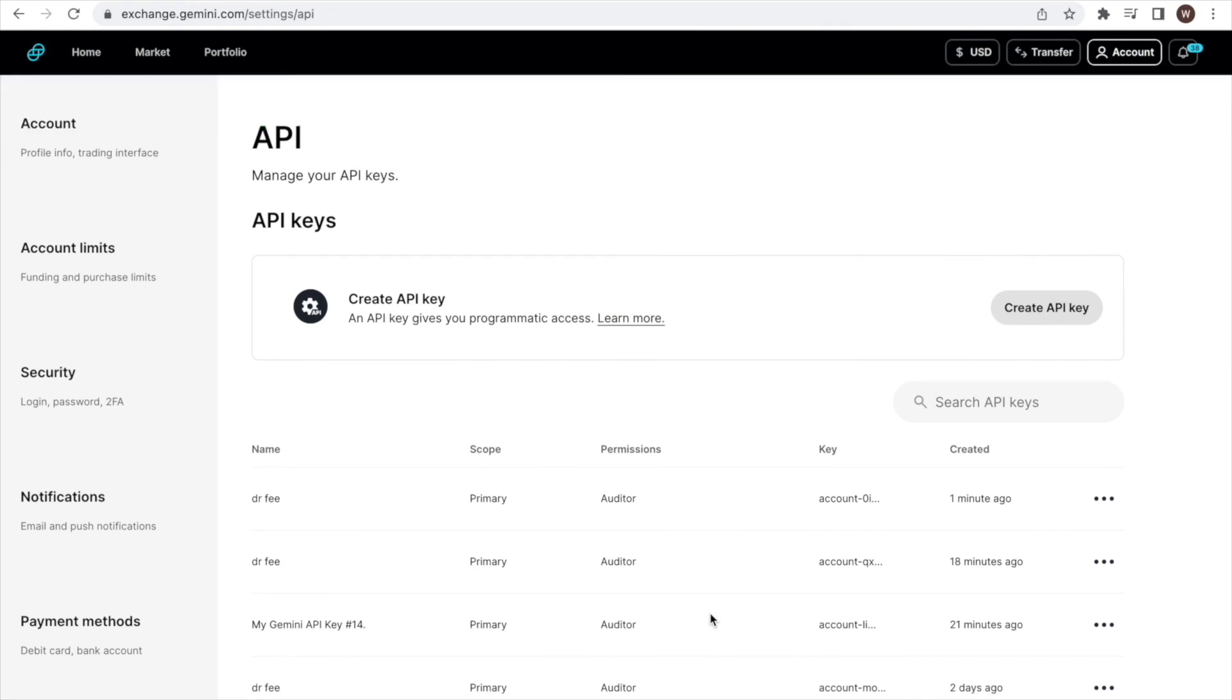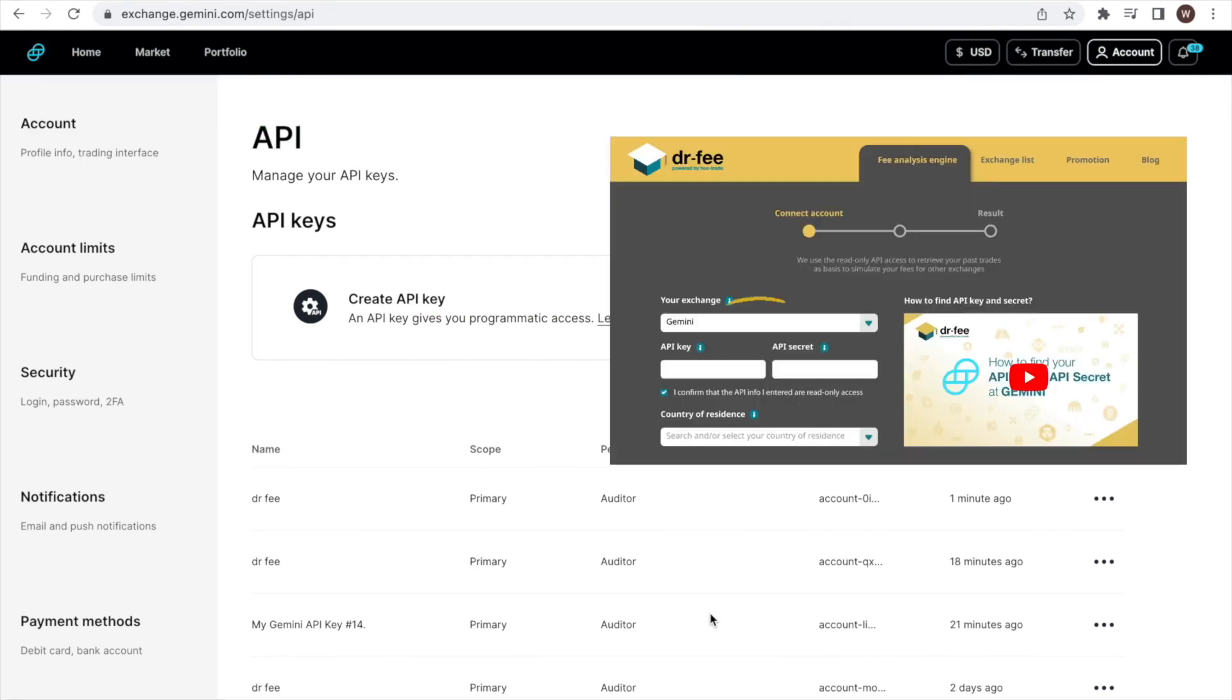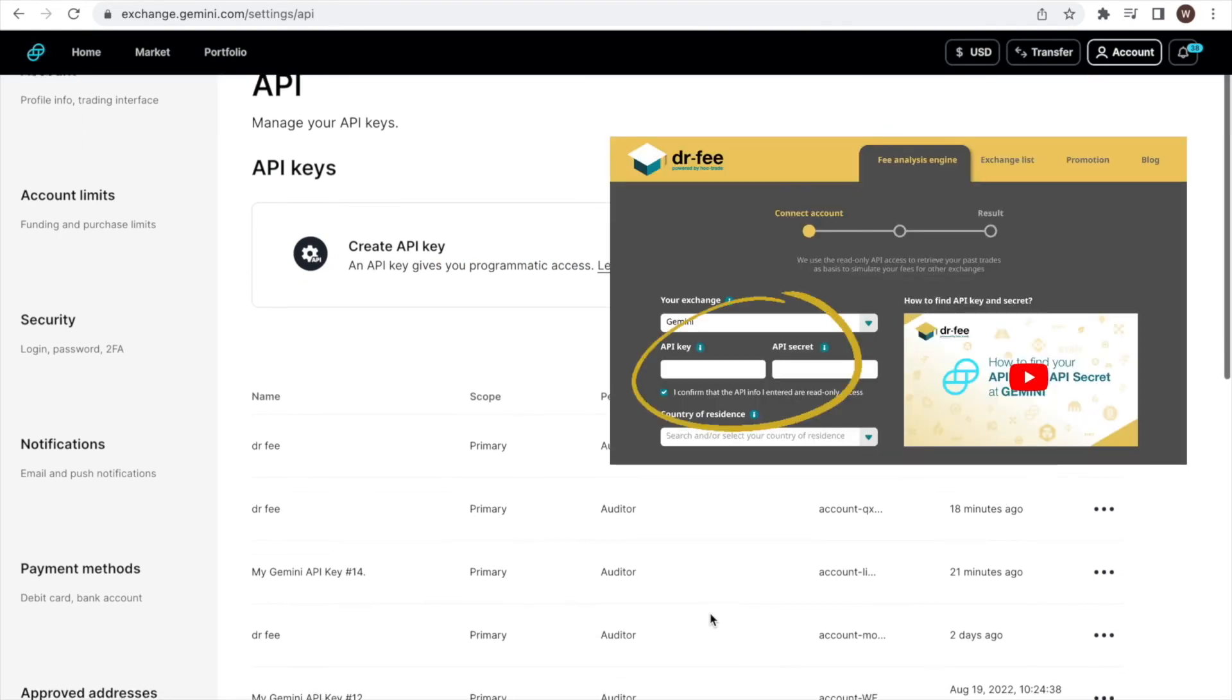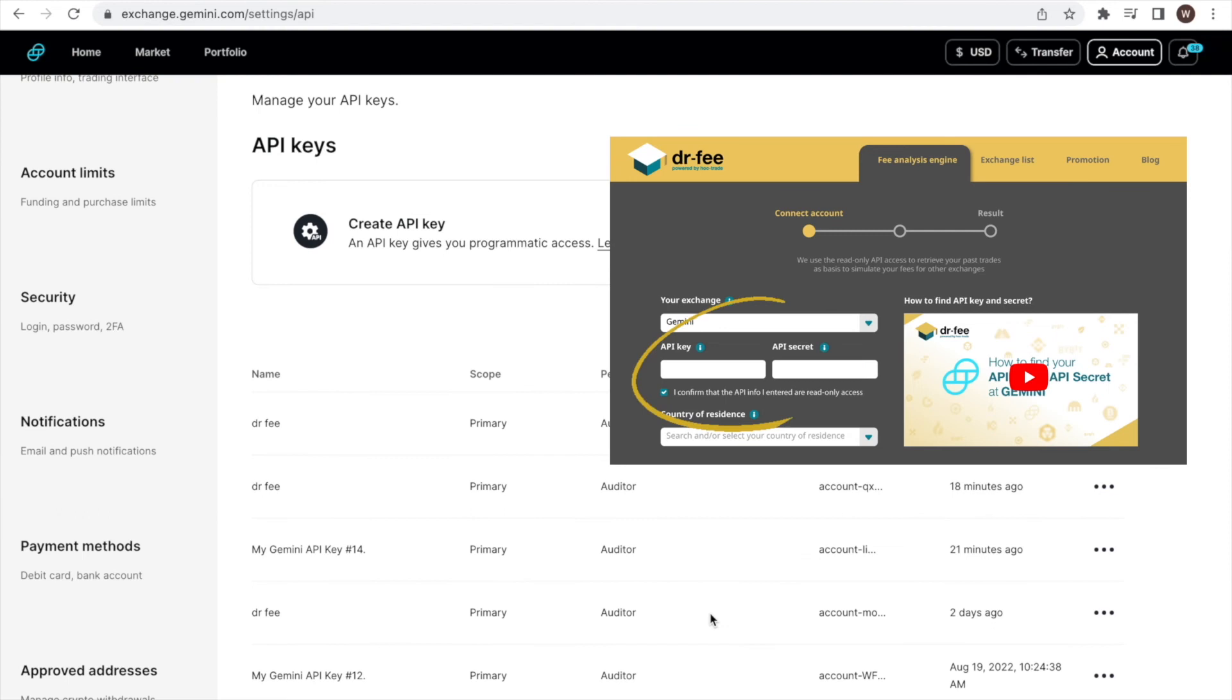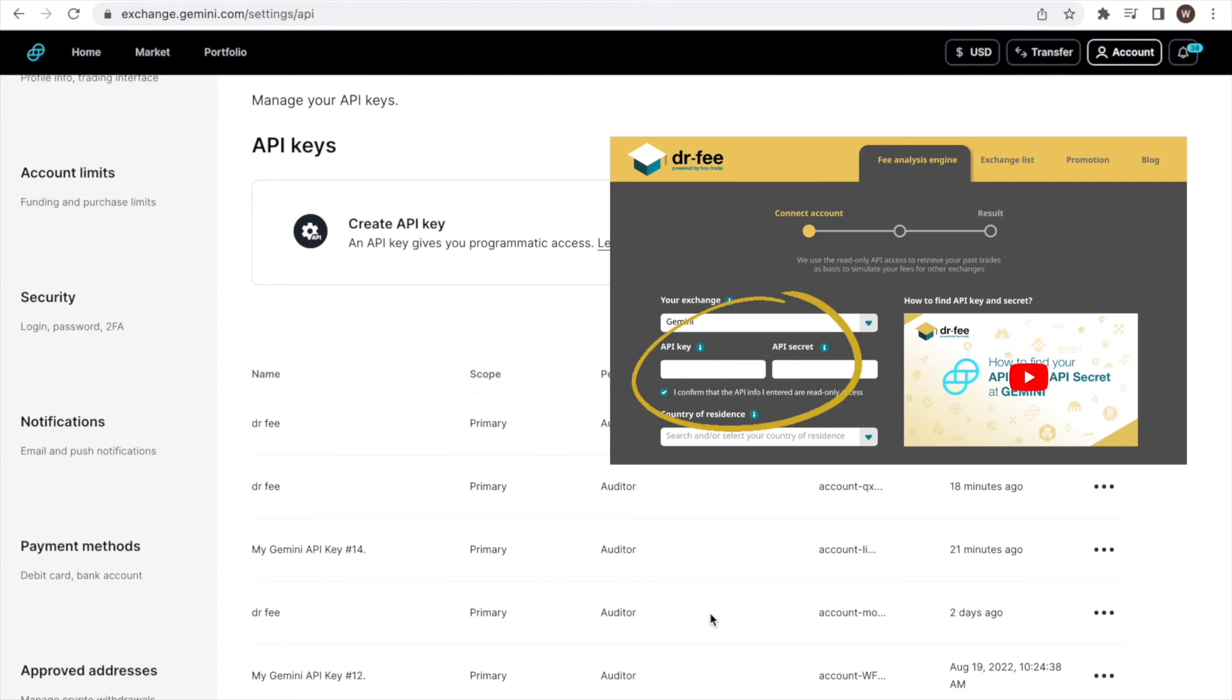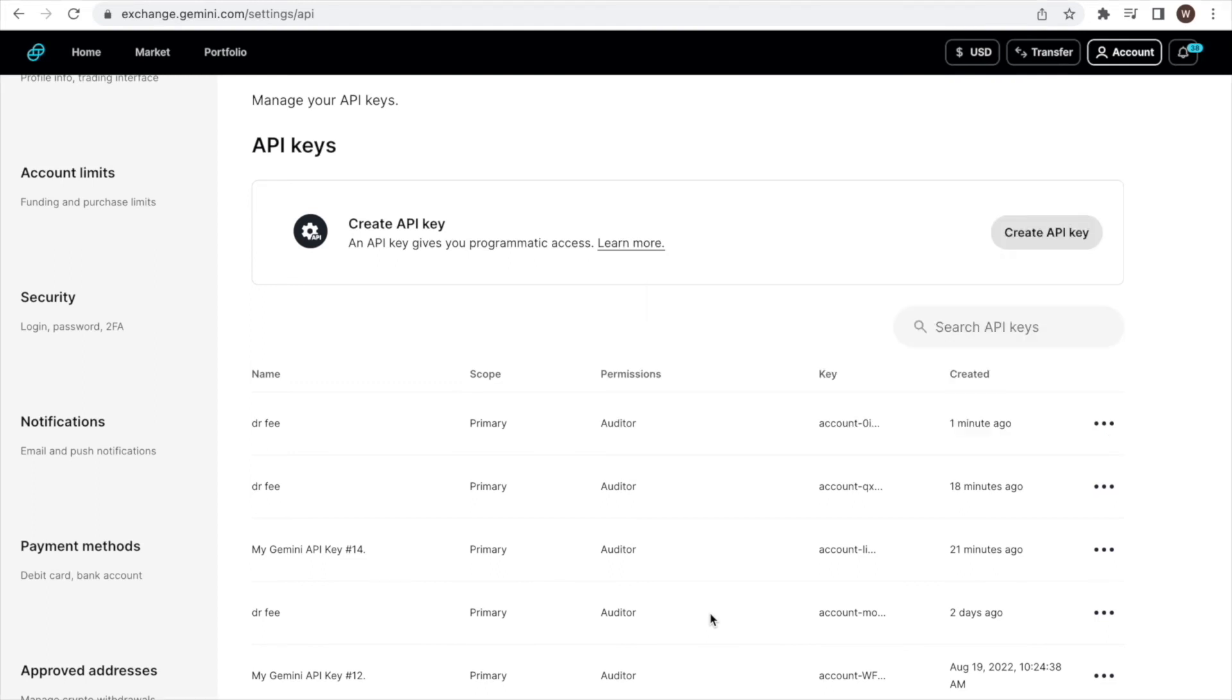The final step left is now to copy and paste the API key and API secret to the Dr. Fee website and let the simulation start to find out our fee saving potential. And that's it, we're all set.